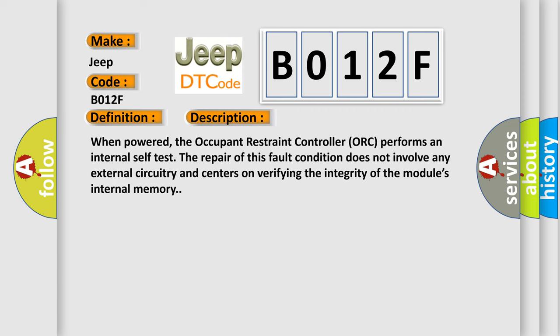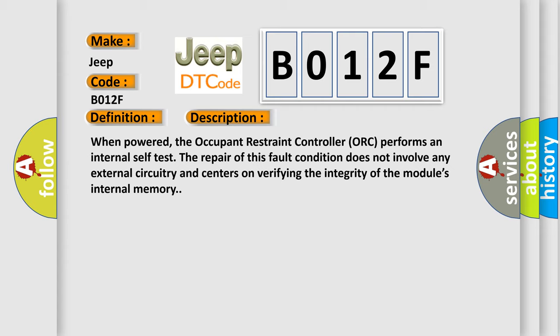When powered, the occupant restraint controller (ORC) performs an internal self-test. The repair of this fault condition does not involve any external circuitry and centers on verifying the integrity of the module's internal memory.